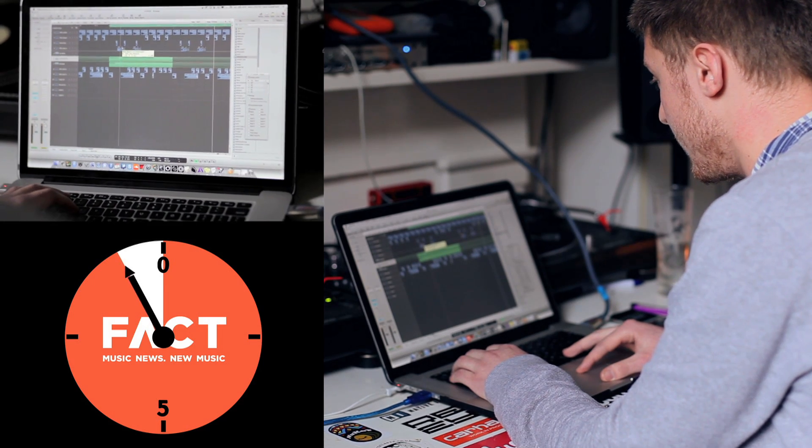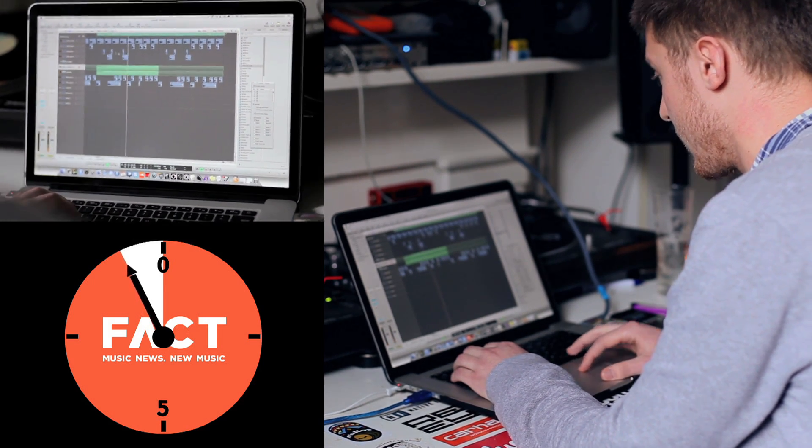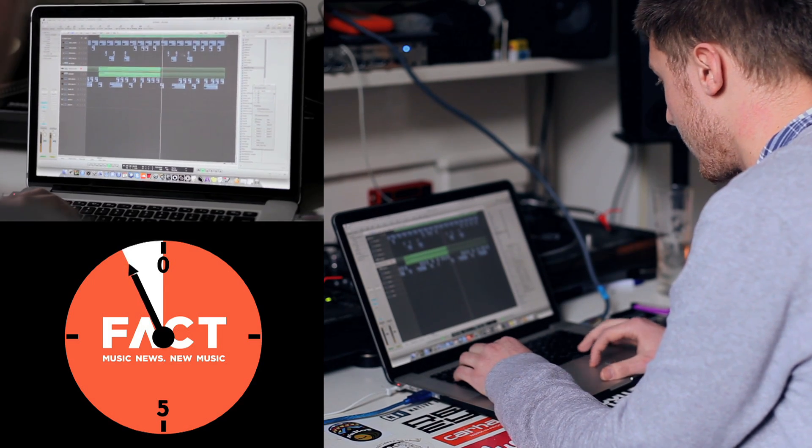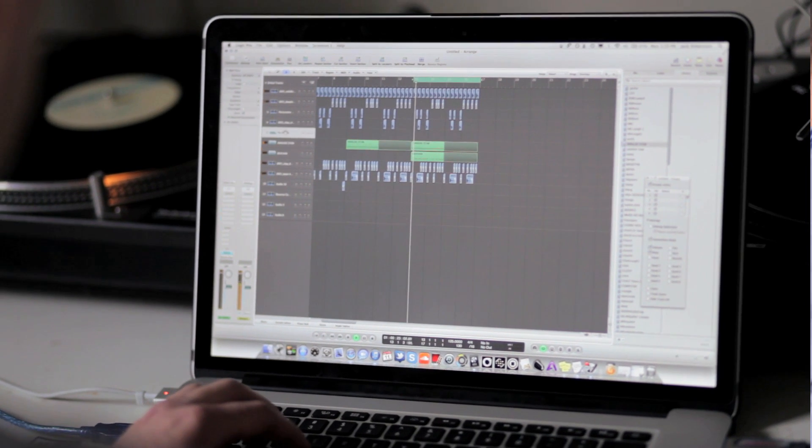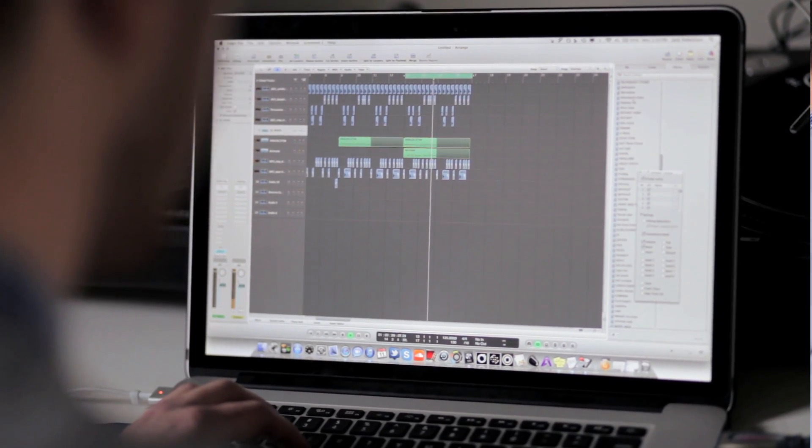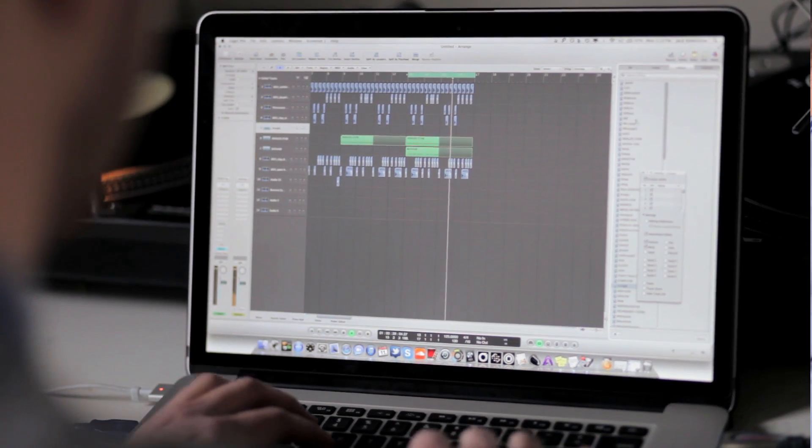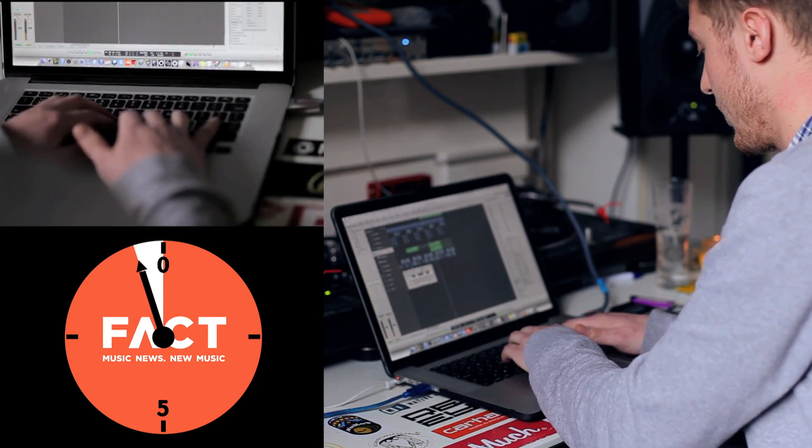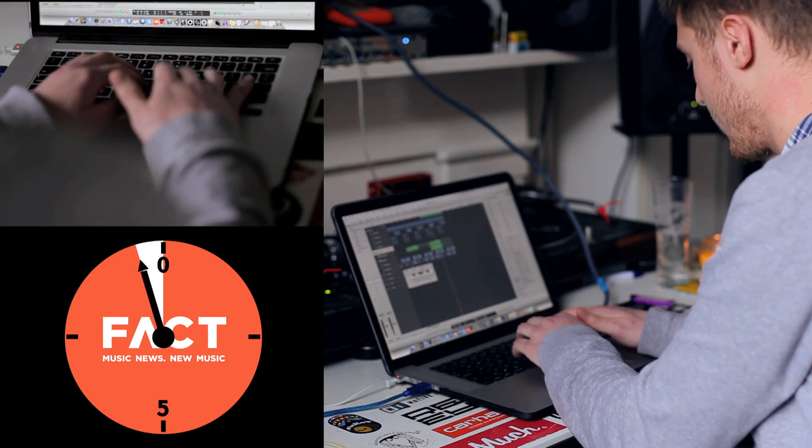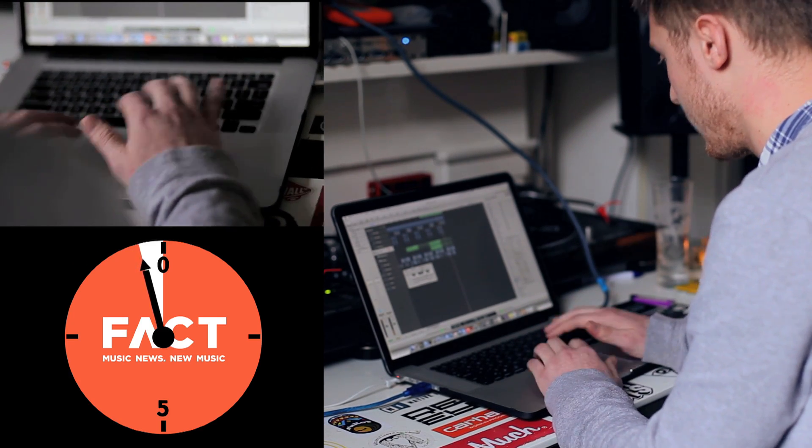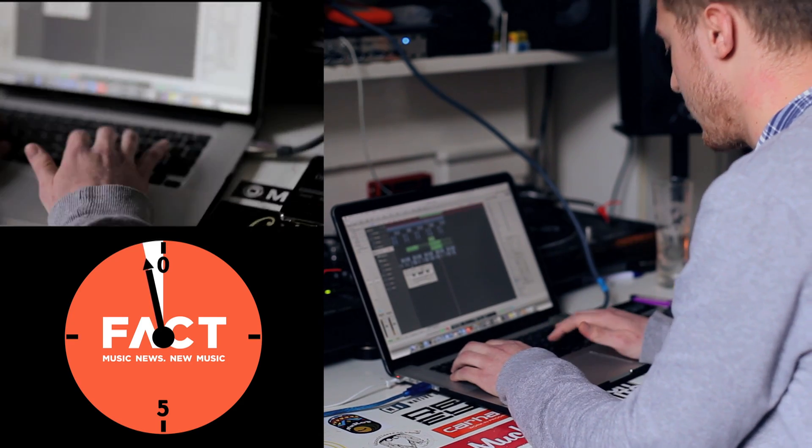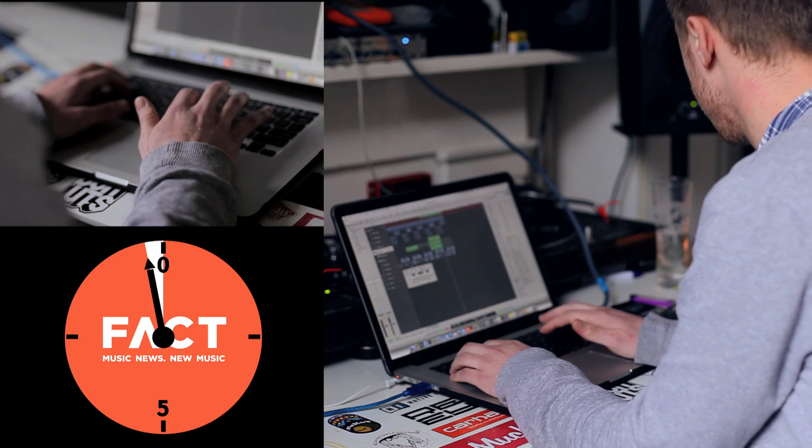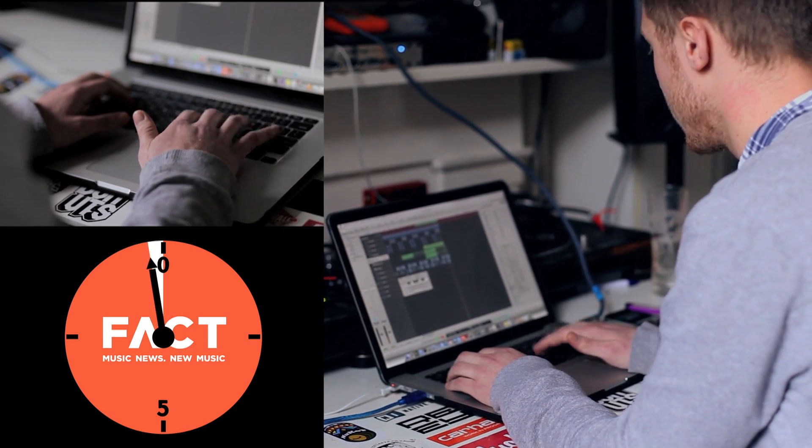Just going to shuffle these a little bit. No, no, no, no, no.